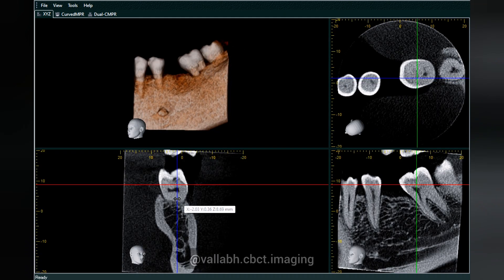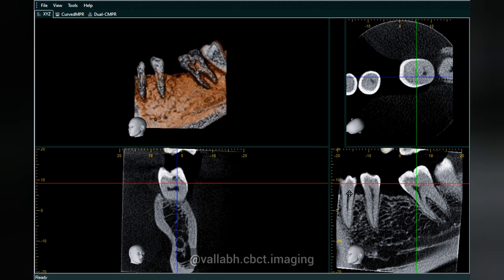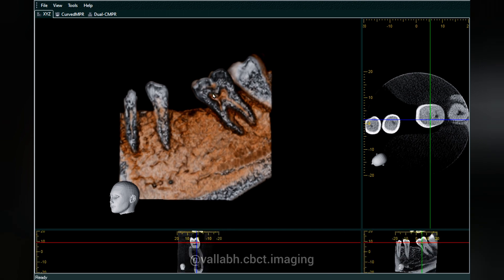We have just used a sagittal cut section. Now, this is the tooth enamel, dentine, coronal pulp, radicular pulp, and again the radicular pulp. This is the interdental bone or the furcation region, and this is the interdental bone.